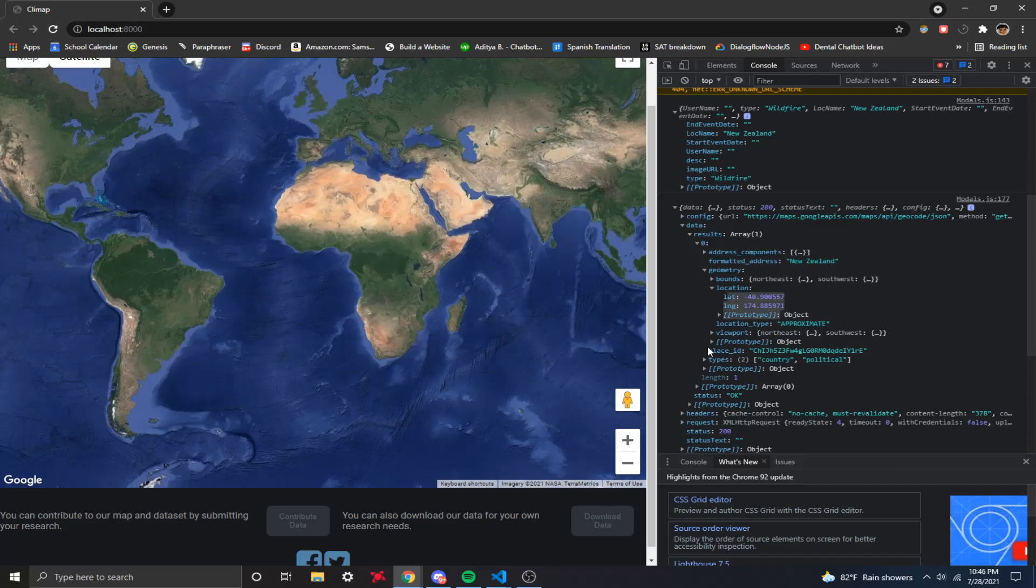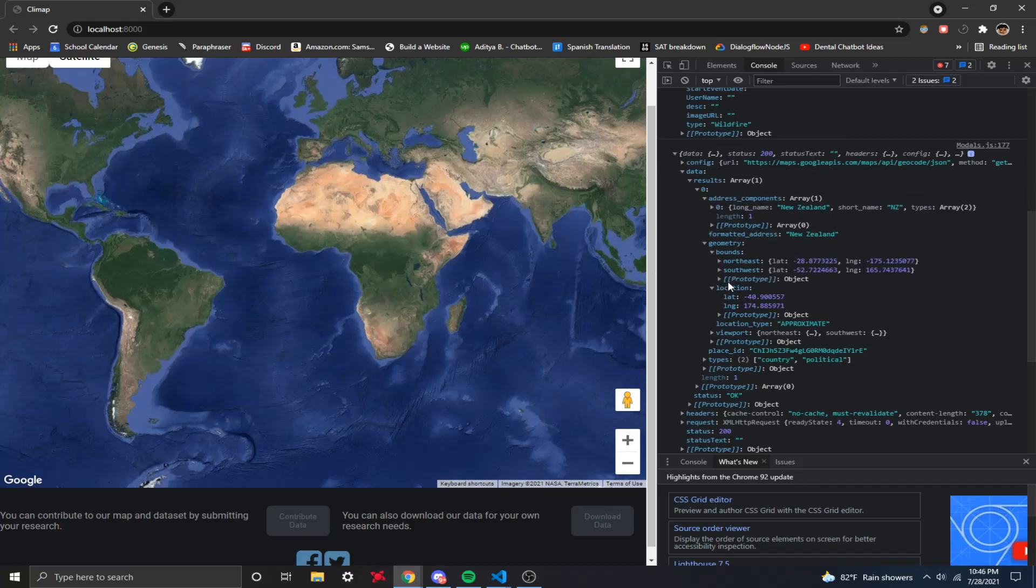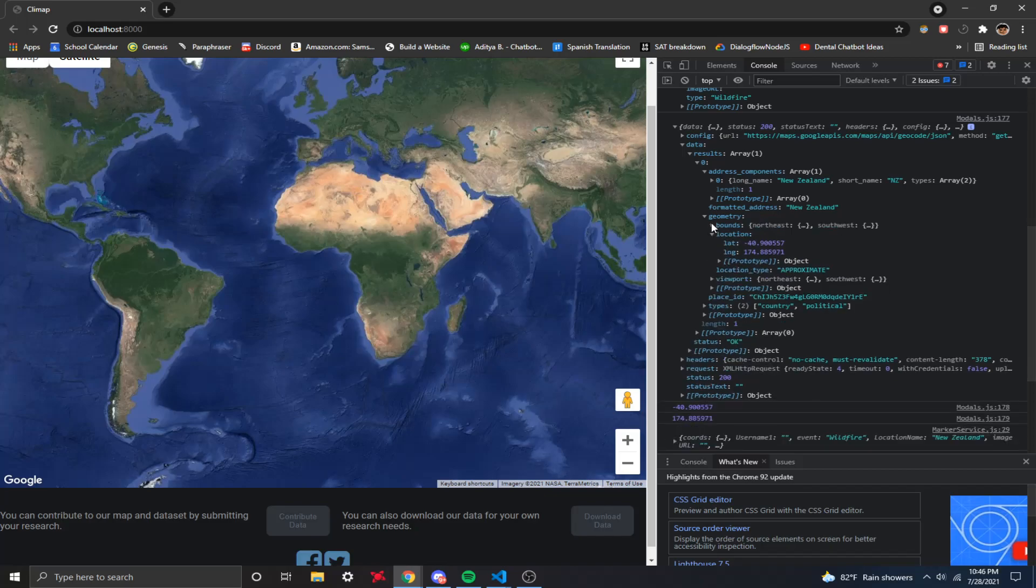I can also get some address components like the formatted address, New Zealand. So if I put a specific address, it will give me a better formatted address. Over here, I got some bounds. We got a short name, NZ, which is a short form of New Zealand.